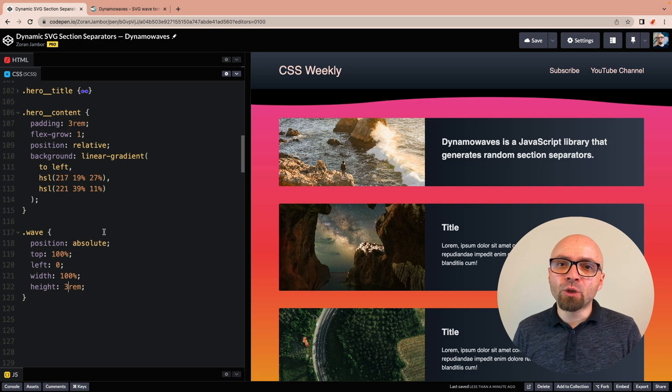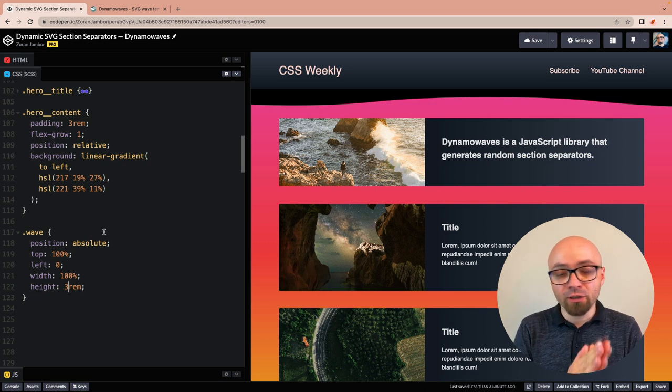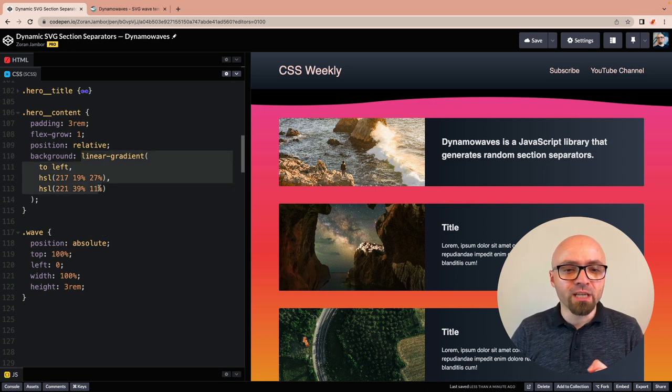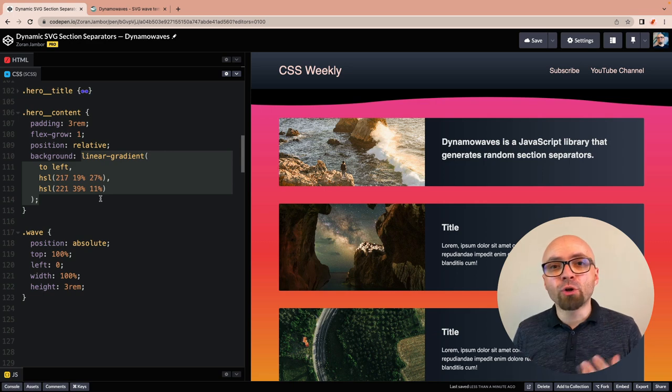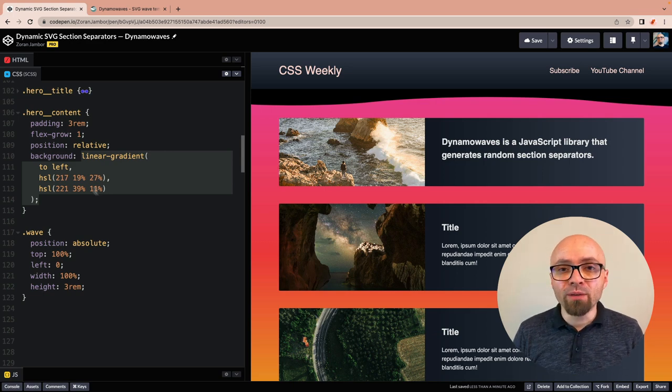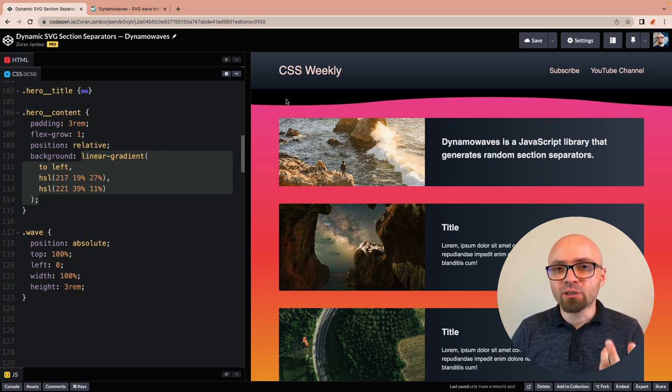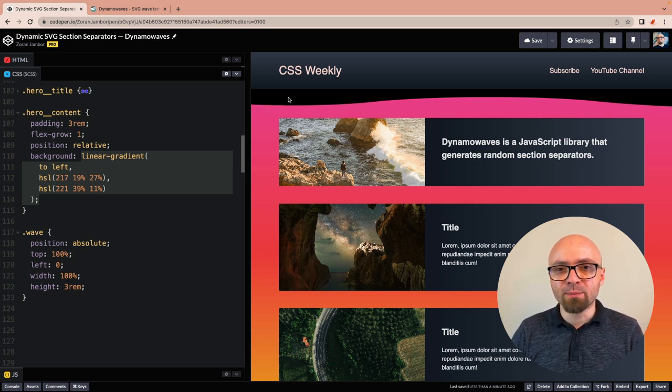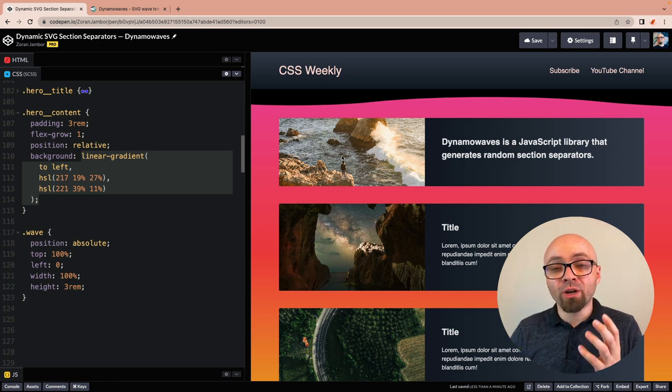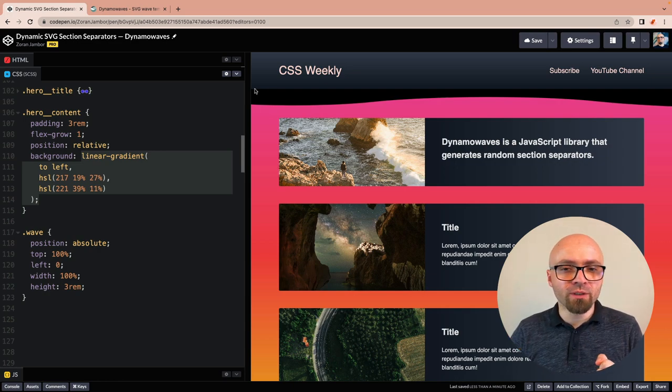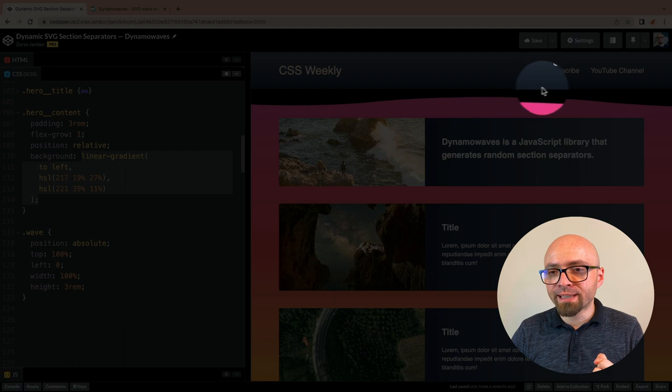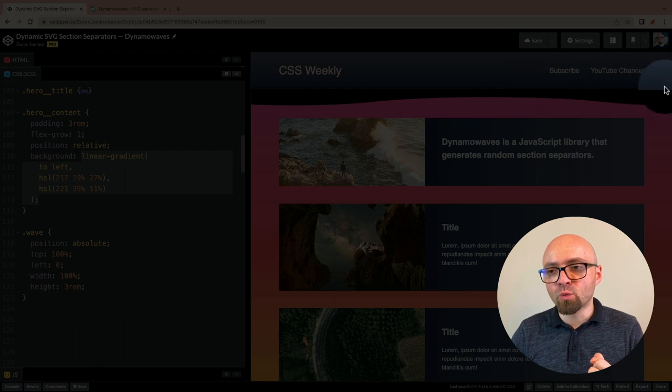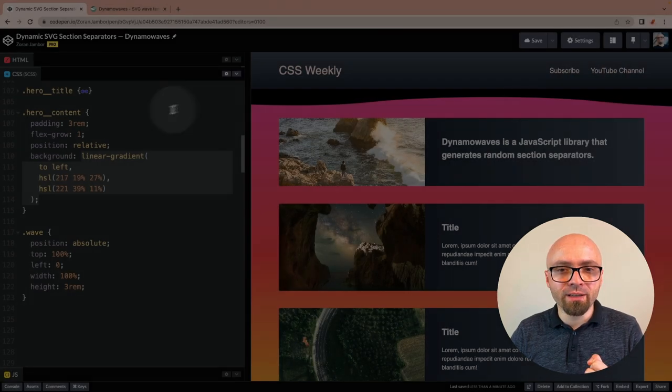Another thing to note here is that fill can only take a solid color. You cannot use linear gradient, as we're using right here. So whenever you're adding Dynamo Wave, make sure to add a solid color to the element that you're going to extend. Or alternatively, position the gradient so that the solid color goes all along the edge that you want to extend.